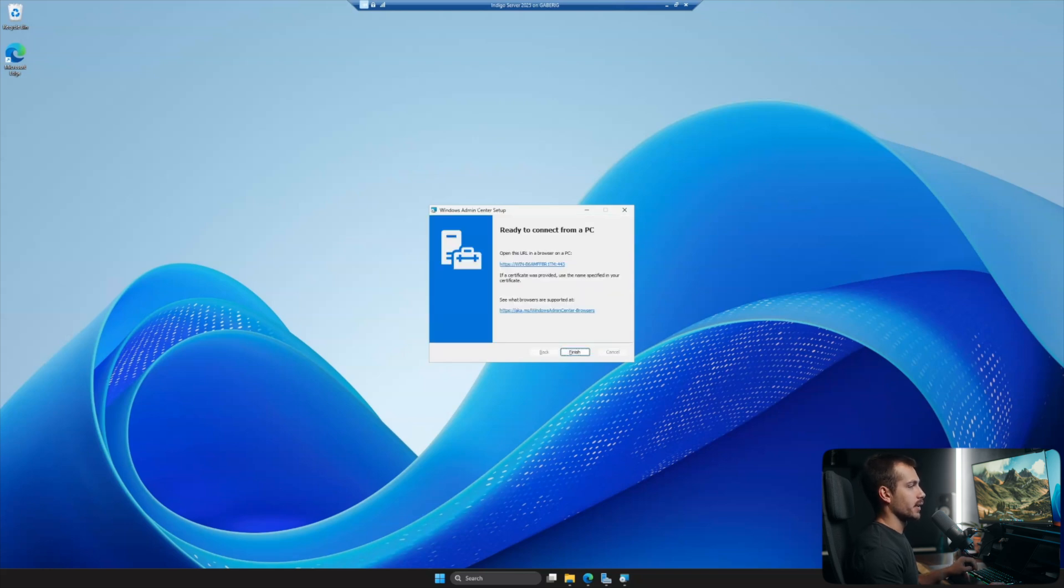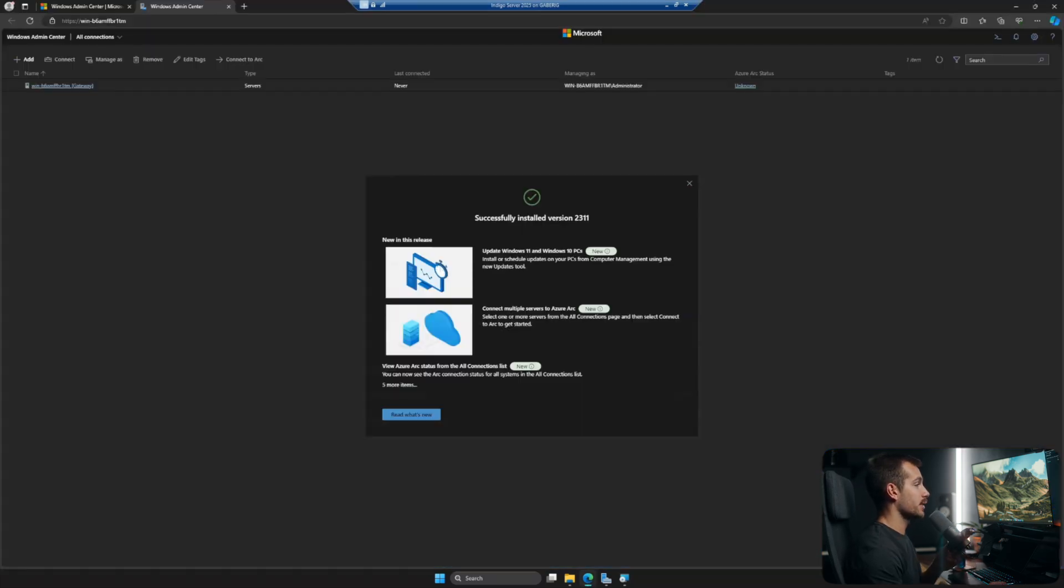All right, and then once we're done with the installation, we can go ahead and click the link, and we can see we've successfully installed version 2311.